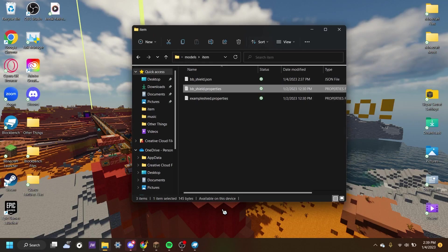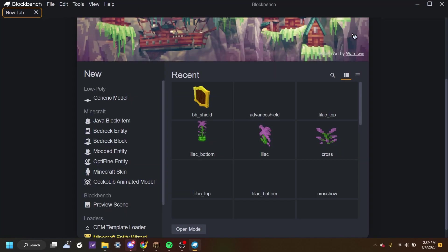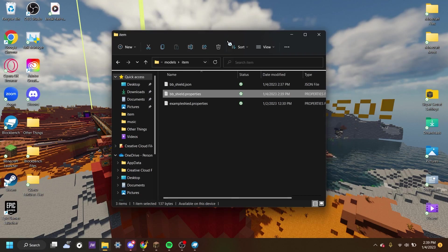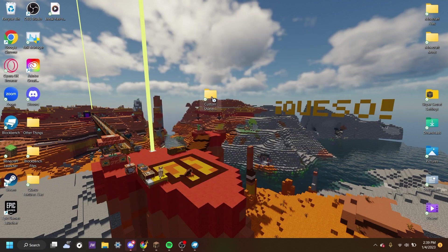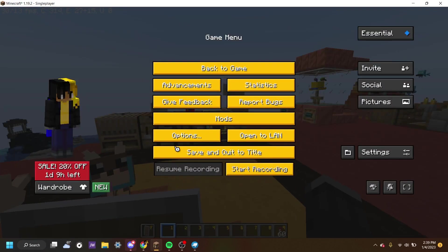Once it is saved, we can close this tab in Blockbench. Now that we have this model saved. Reason why I said close it is because if you try to move the folder straight into Minecraft, it will give you an error message saying it can't. So that's why. So now we're going to go back into Minecraft.